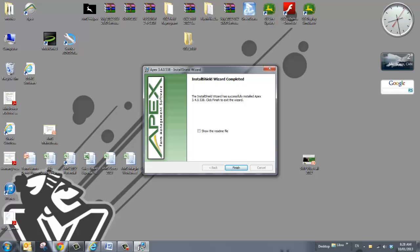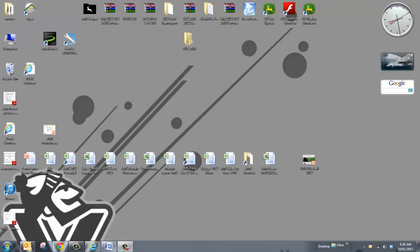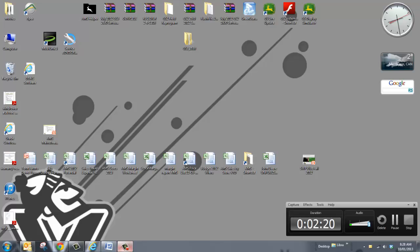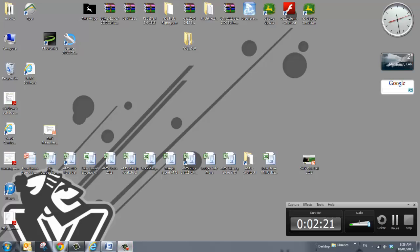Once this is done it will bring up this page that says it's completed. Just click on finish and you've installed the latest version.